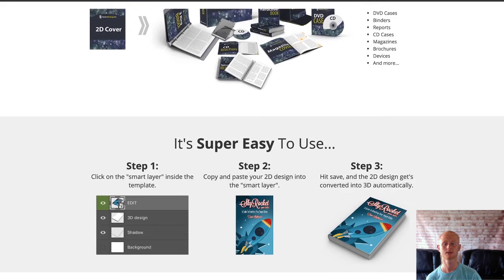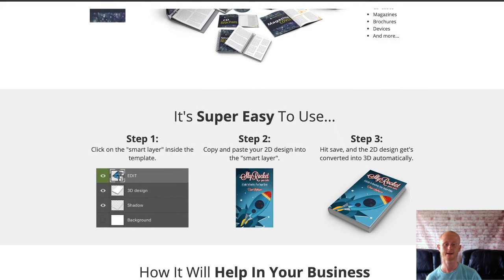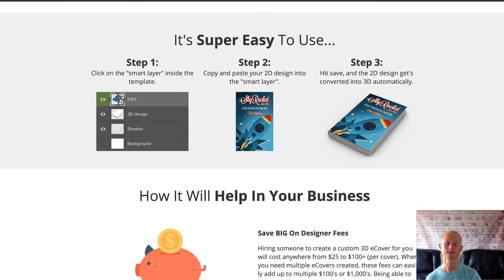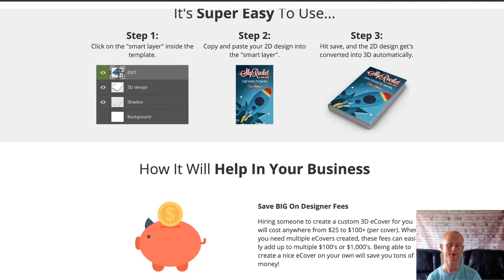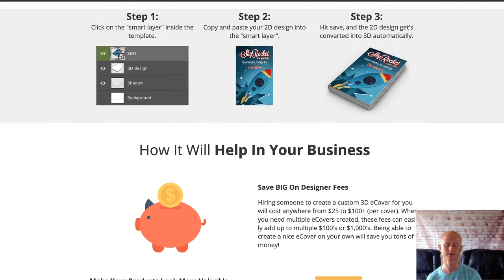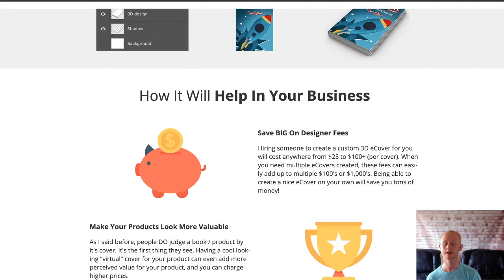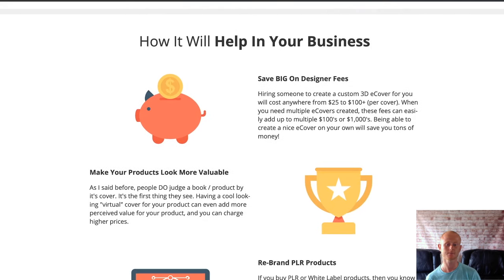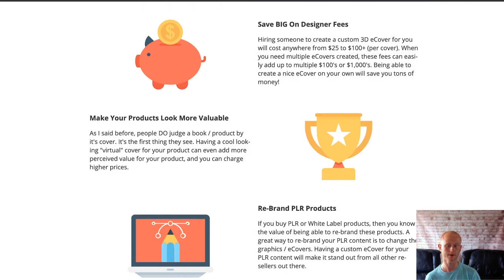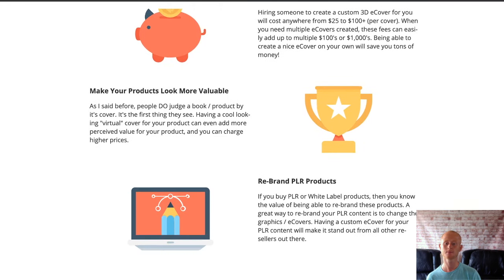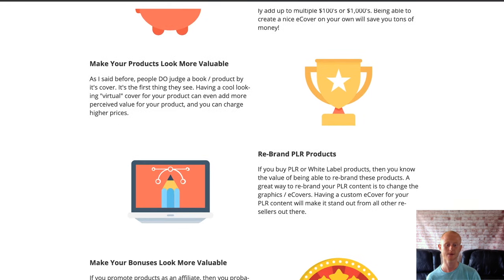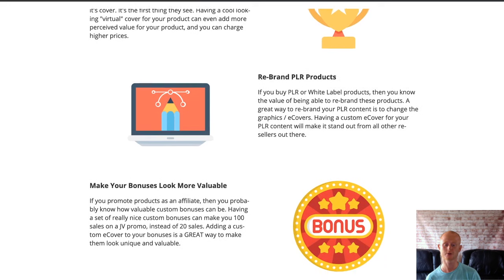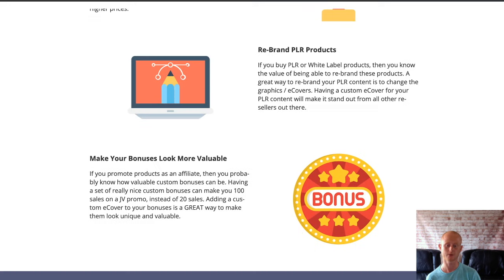Ecover graphics are a must and have to be eye-catching and demand viewers' attention if you want to sell your digital products — professional e-covers are a must. These 3D e-covers are not only going to add much higher perceived value to your products, they'll make you stand out from the competition. Your products will look more professional and will strengthen your branding.